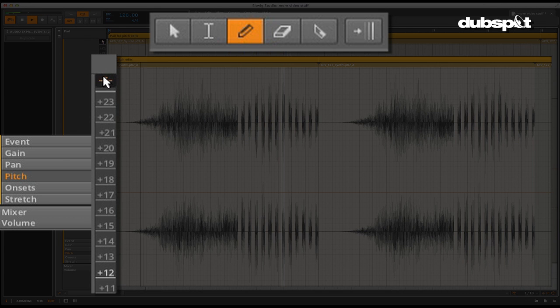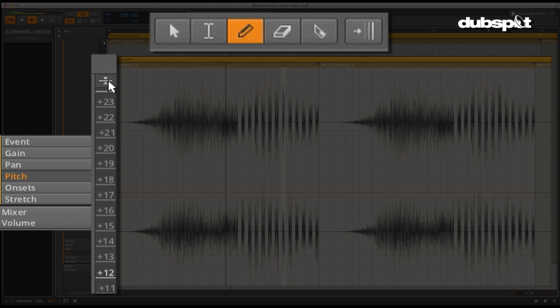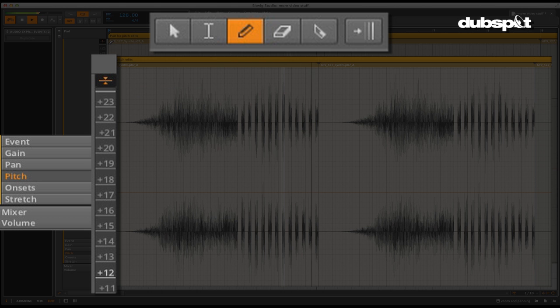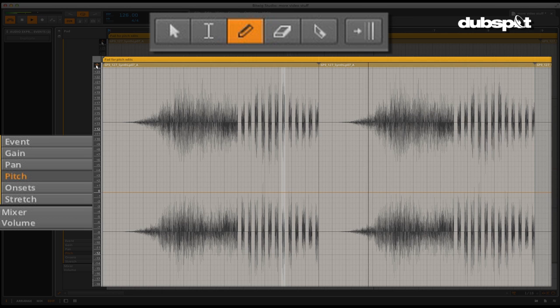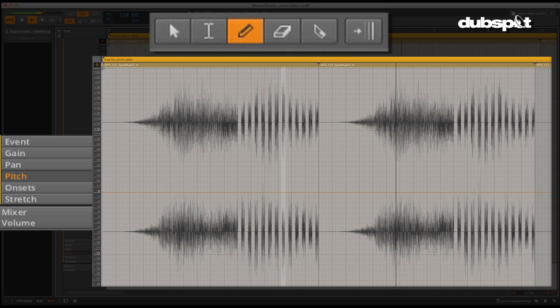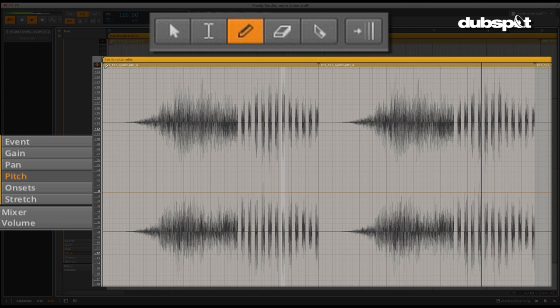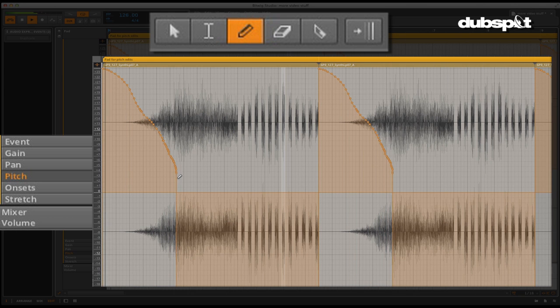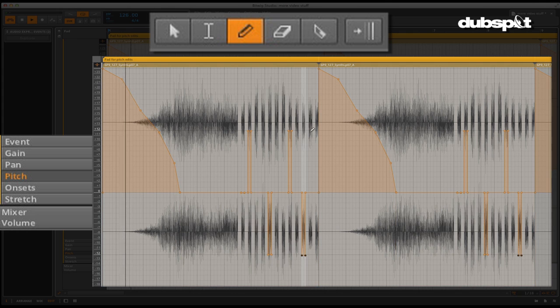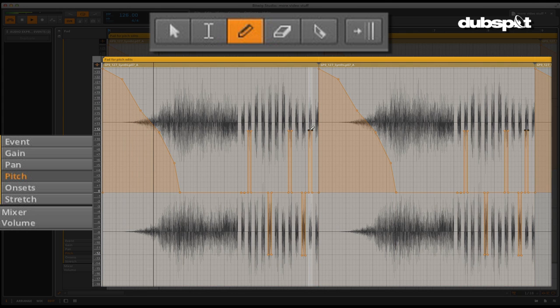In the pitch section, you can control the pitch for each event as well. Here you see the range that can be adjusted in semitones. By default, snap to semitones is engaged, but it can be disabled by the button in the top left. We'll use the pen tool to draw in some free and stepped automation changes on pitch.